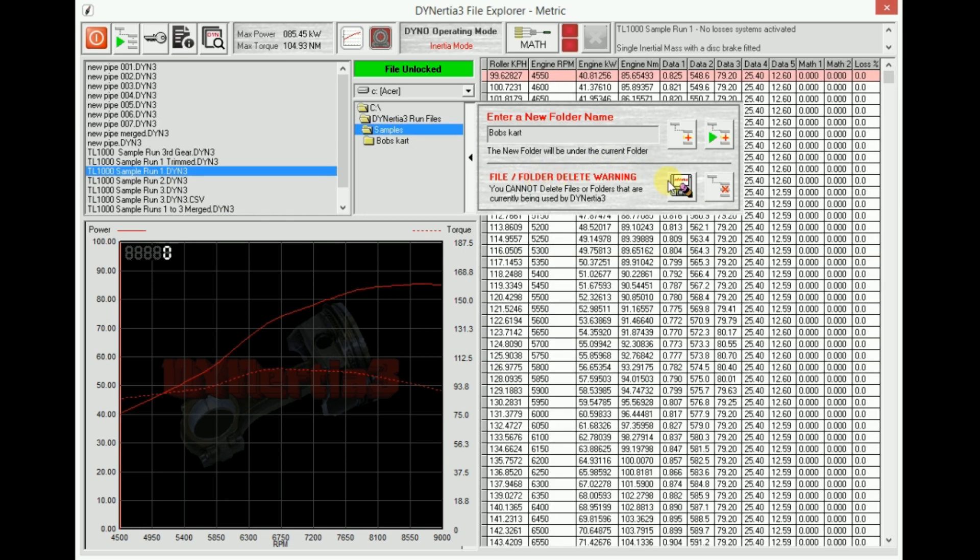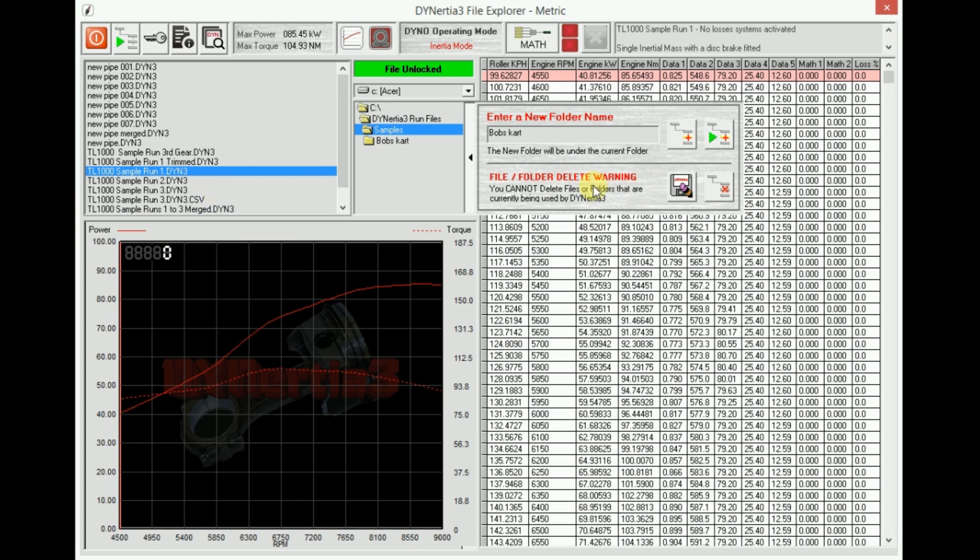So we pick one up. No program likes to have folders or files deleted when it's accessing them. So you might find if you go to remove or delete a folder or file, it may give you a little warning to say that it's being in use by Dynertia Free.